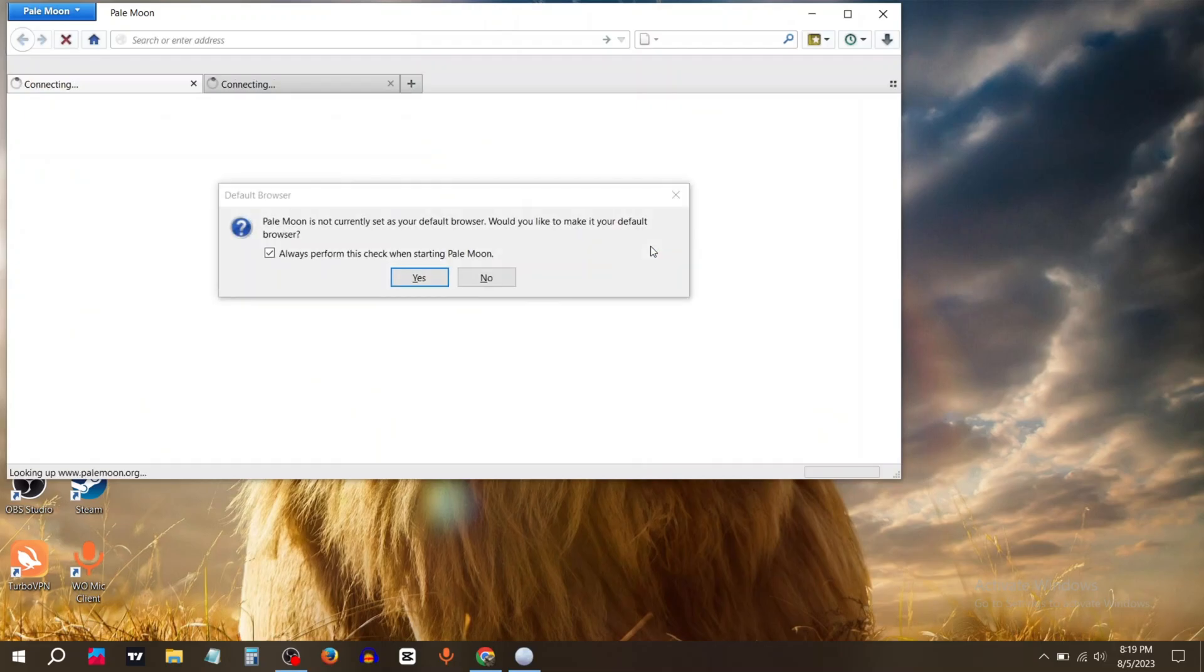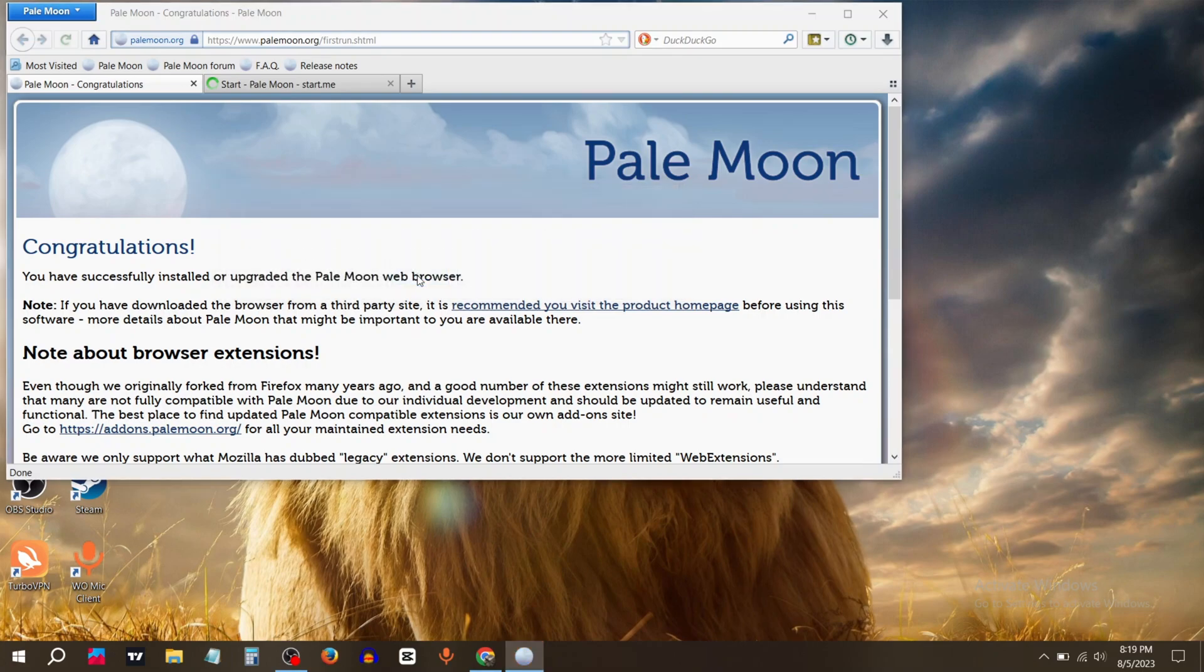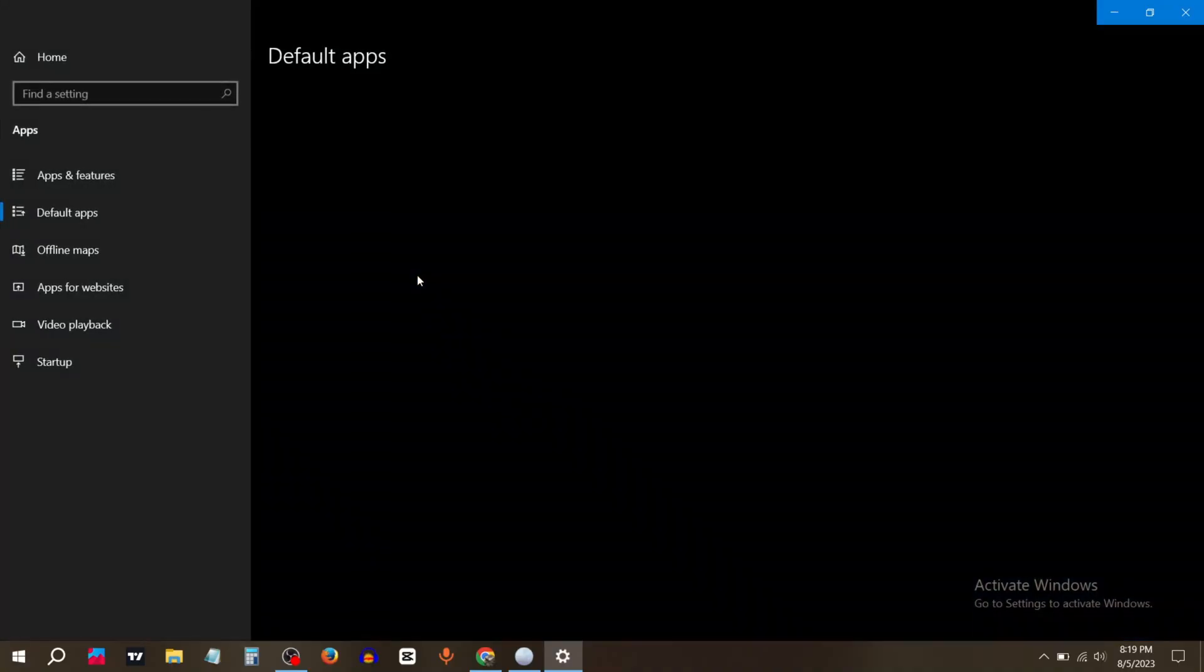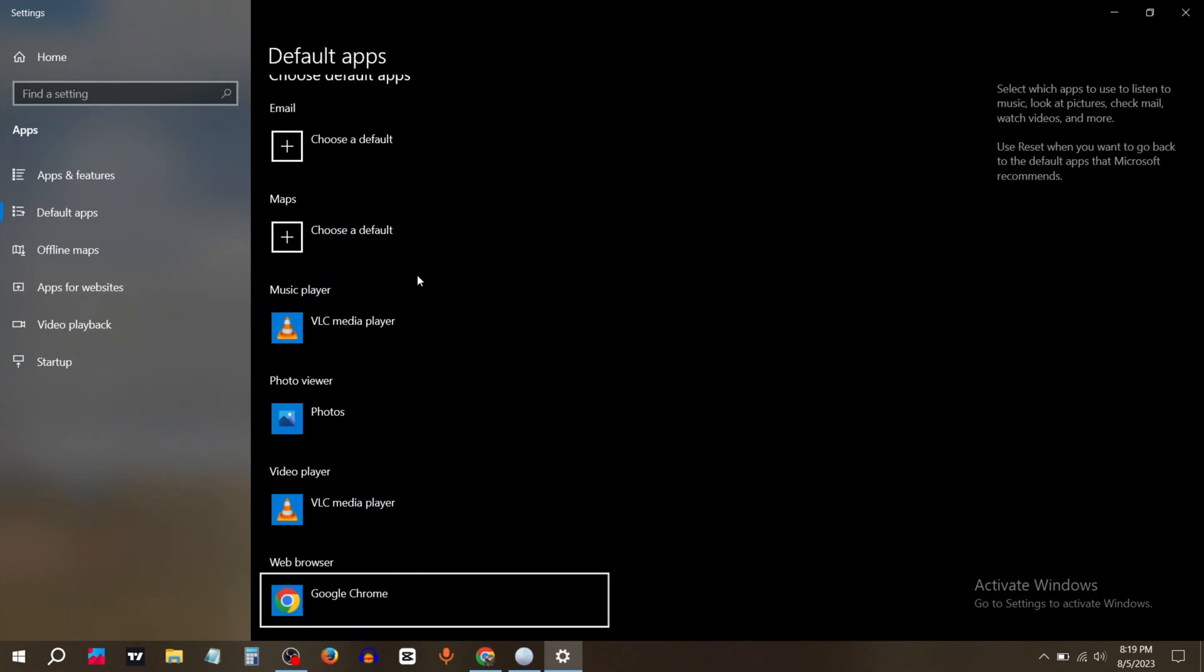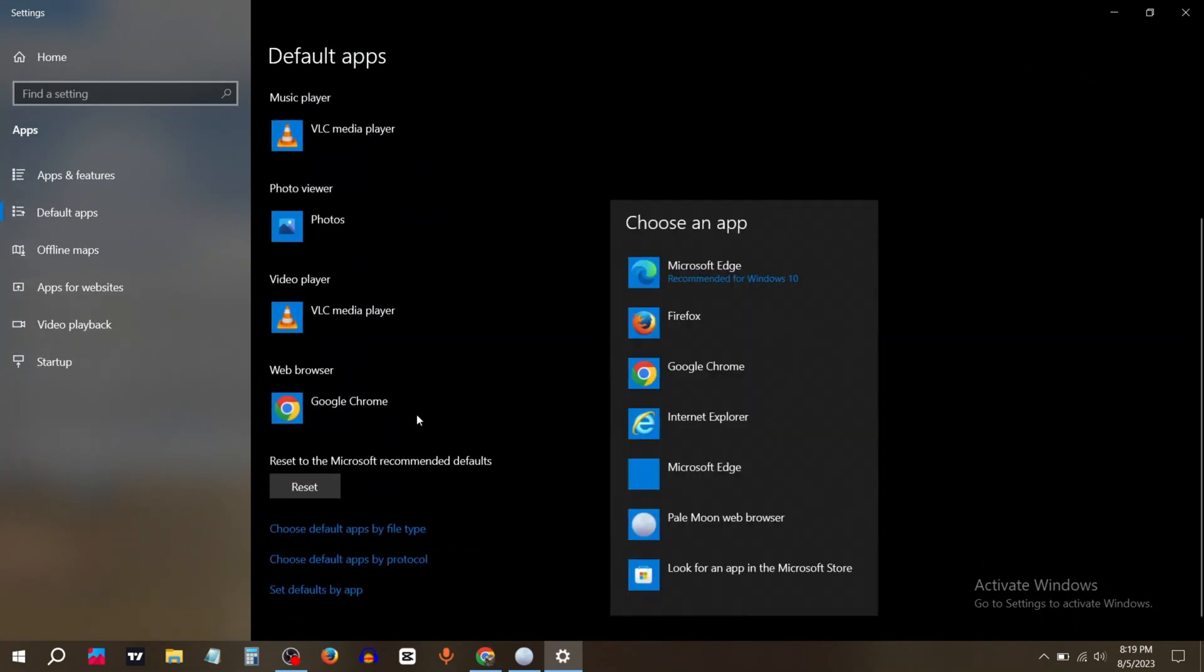You can also set it as the default browser. Just click yes. In the web browser section, click on Pale Moon browser.